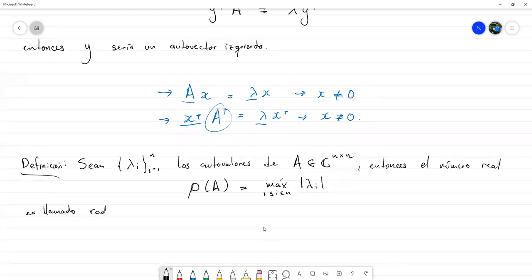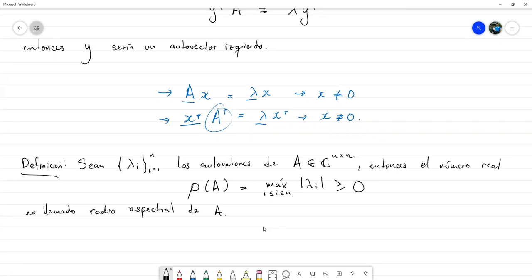Este número ρ(A) se llama radio espectral de A. Es un número real no negativo porque los módulos al final dejan un número mayor o igual que cero.